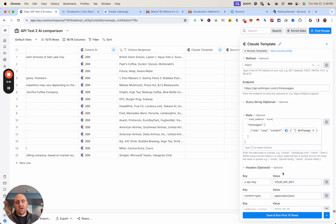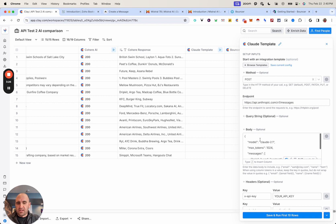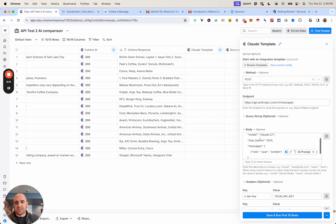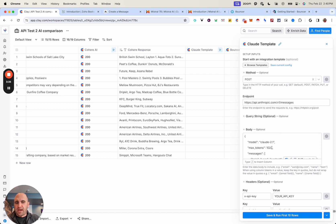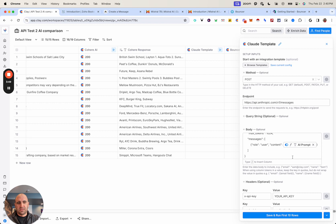Other variables, depending on what you're actually looking for, include JSON body language and different data points you want to carry over. In this case with Claude, I'm defining the model, max tokens, and then the message — this is per their API documentation. Within Clay, the variable here is not in quotes because you want to make sure you're not double quoting. I simply put in the actual variable.